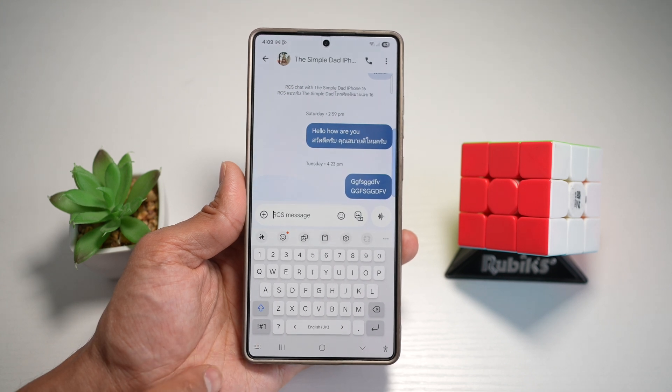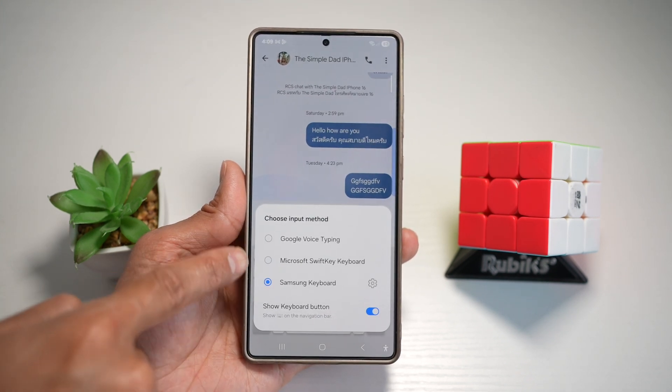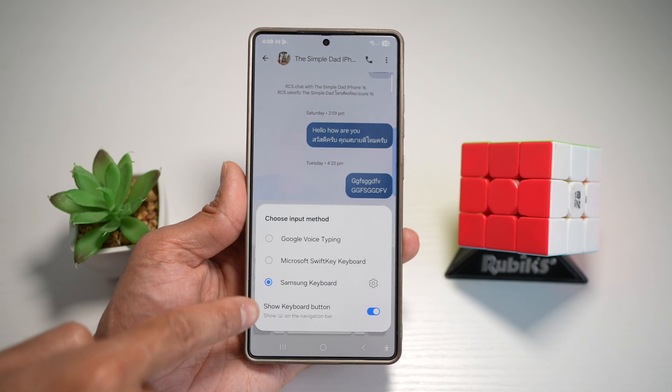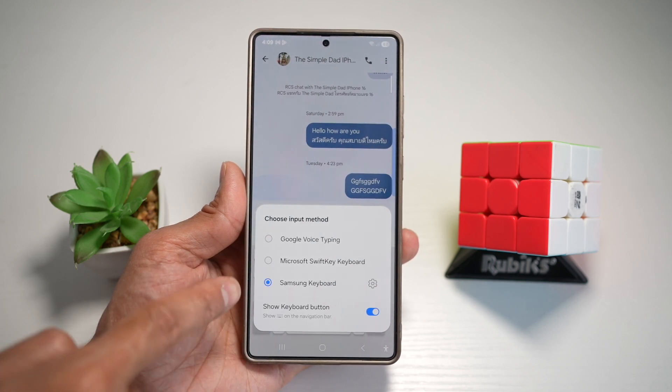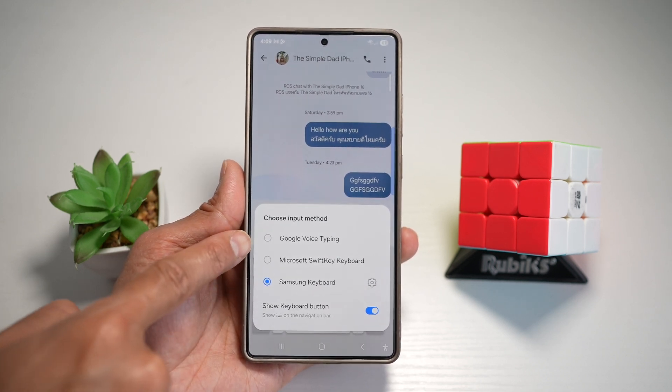Once you see the keyboard, go ahead and tap on it. And now from here, you can go ahead and choose the different types of keyboard that are installed on your Samsung S25 Ultra.